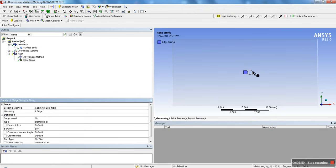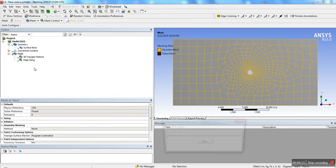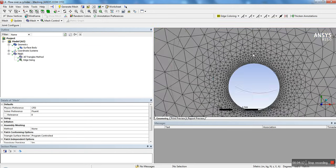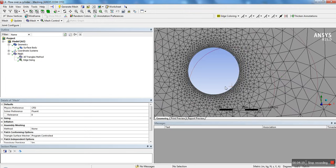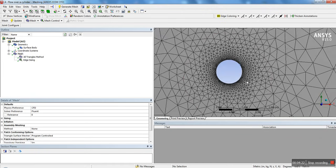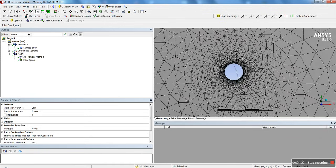We're going to add sizing around the cylinder. Use the edge selector to select the edge of the cylinder, and we're going to change the element size to 0.025 meters. If you want something more precise, I would suggest going with 0.001 meters. Right click and generate mesh. As you can see now, we have a much more refined mesh around the cylinder.